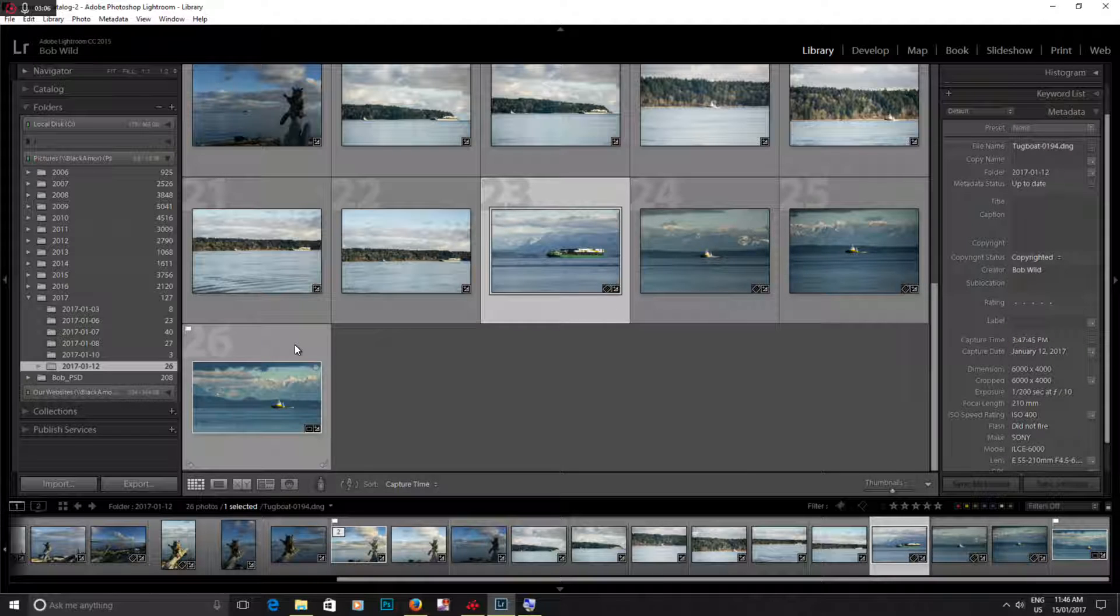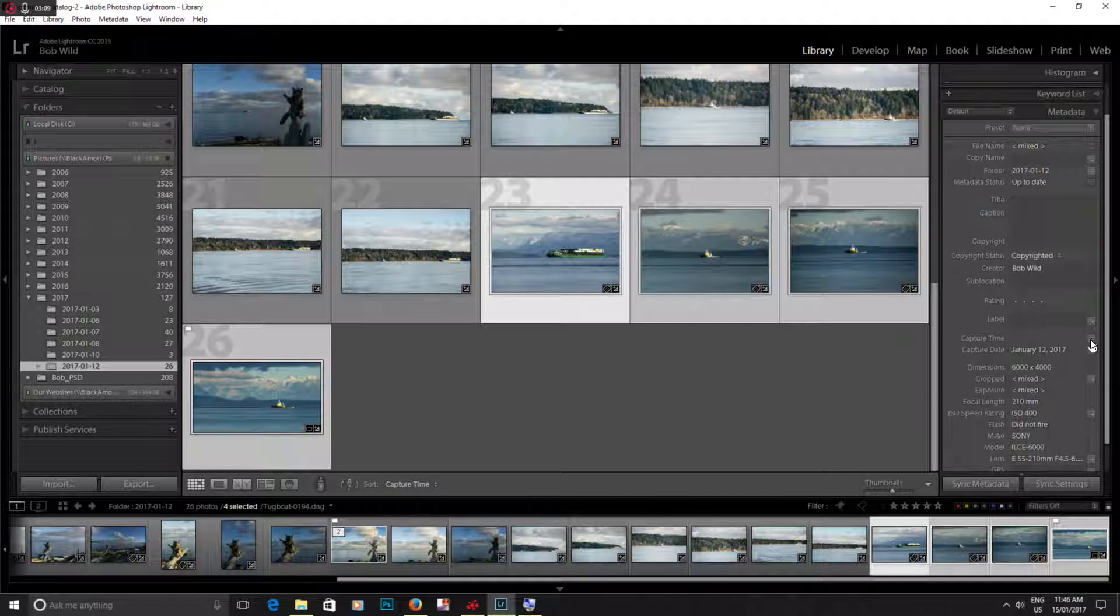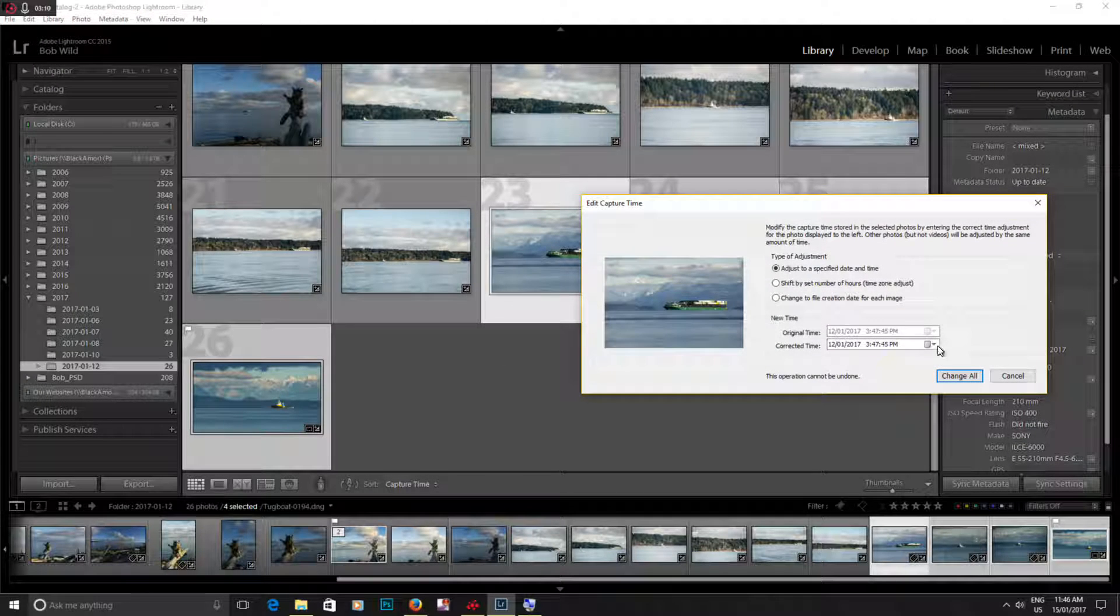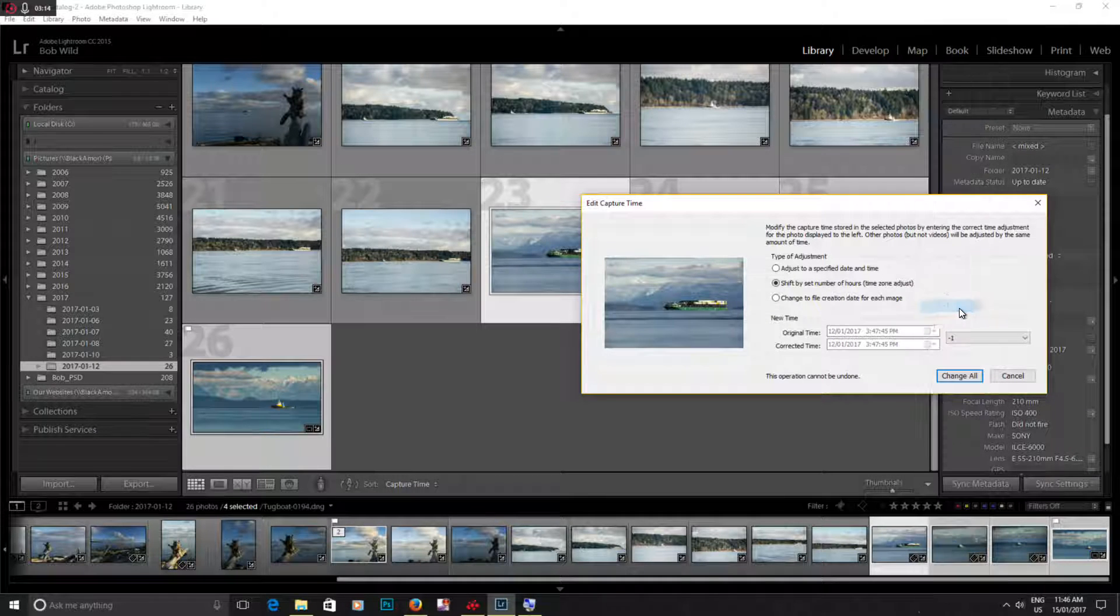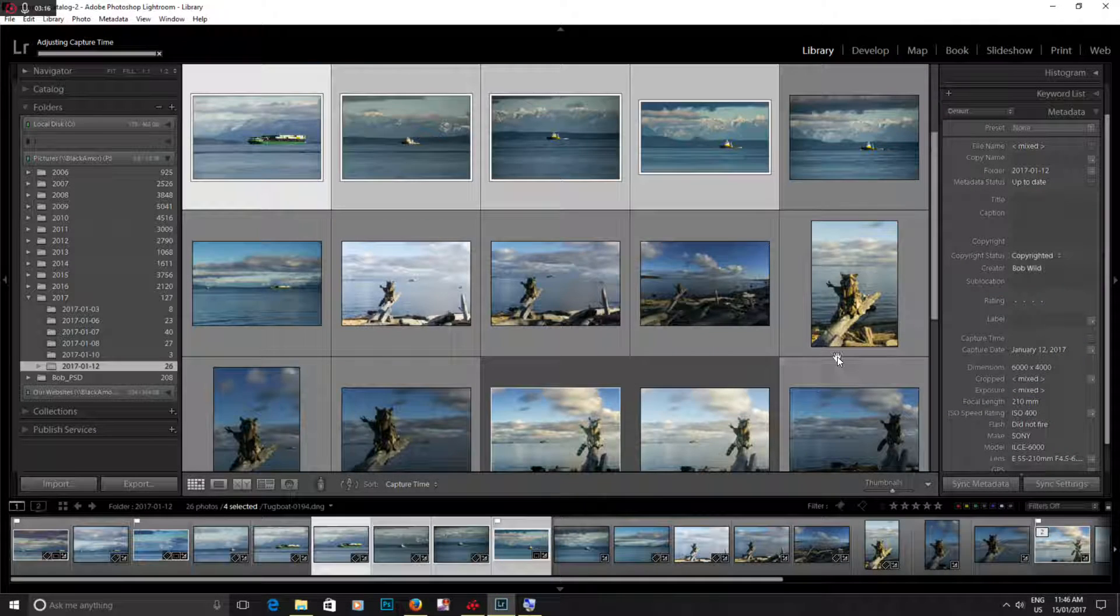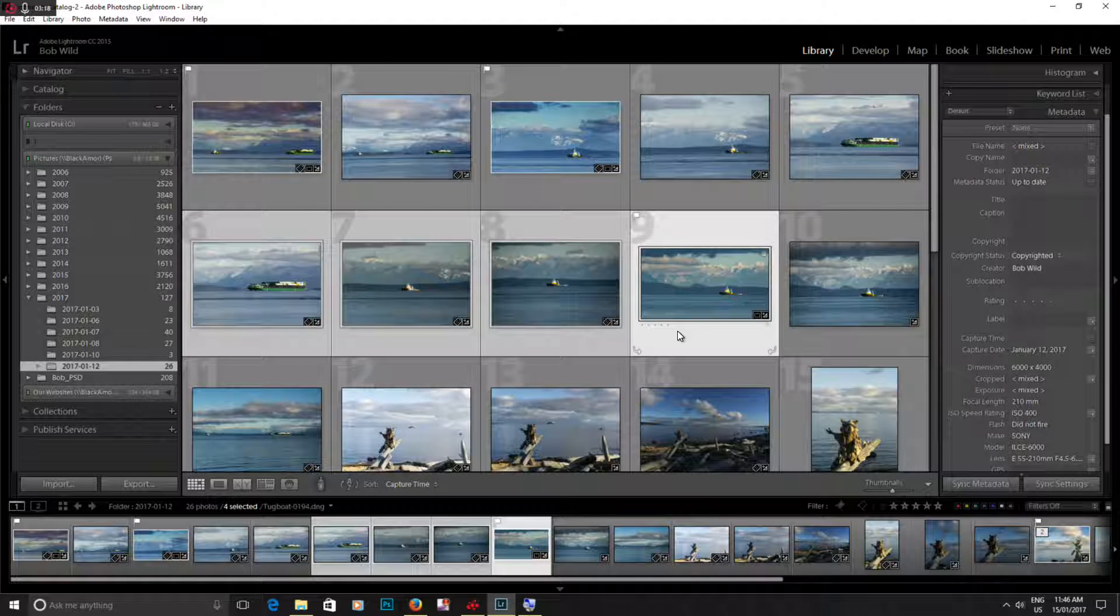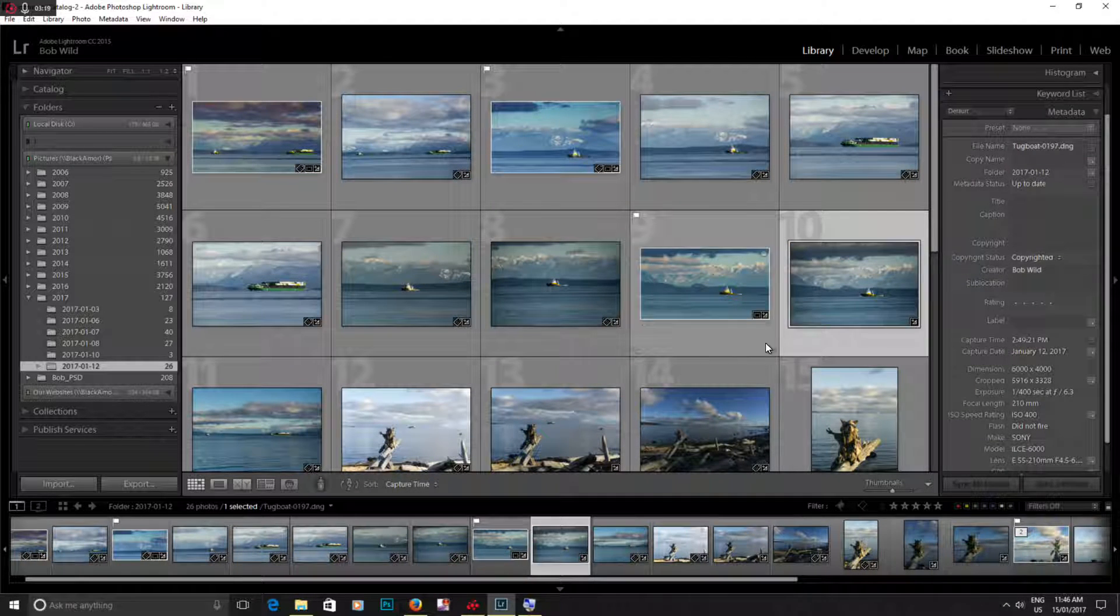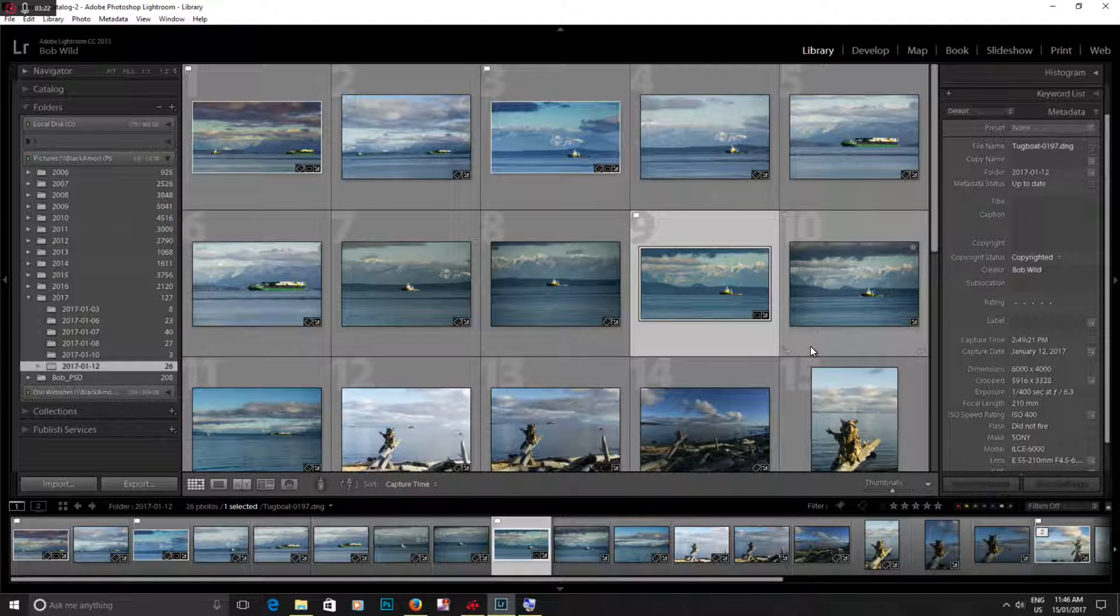So I will shift back again. Click on them. There you go, back in there. So if you've got the wrong date or time, it can be changed inside Lightroom.